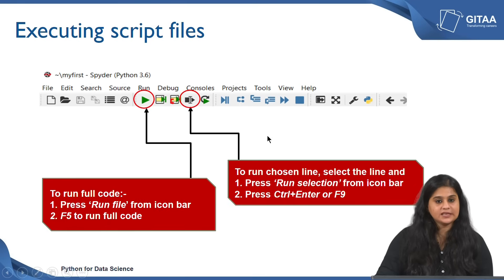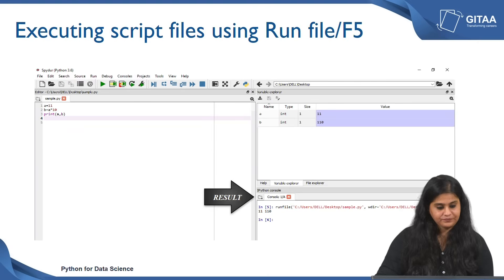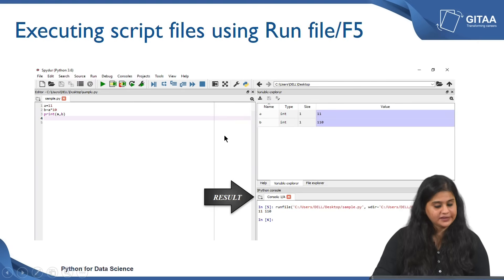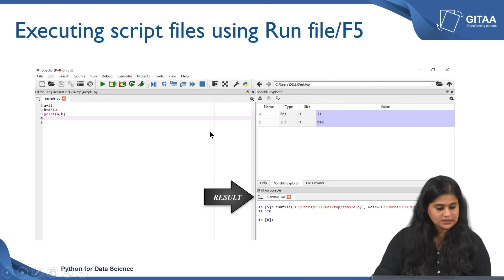An equivalent shortcut from the keyboard is to either press F9 or press Control+Enter after choosing the line. Let us see how each of these options work and what are the corresponding outputs that they give.